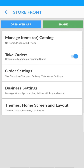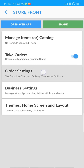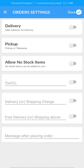The second step is to take orders by enabling it. You can set up delivery and takeaways in your storefront. Tap on Order Settings to get started with taking orders. Here you can enable or disable delivery and pickup at any time.